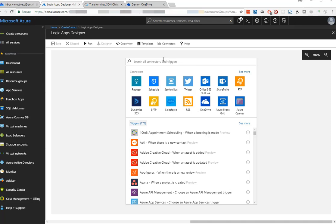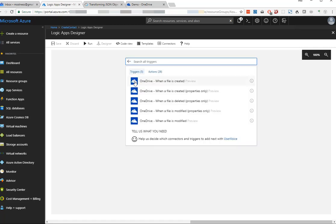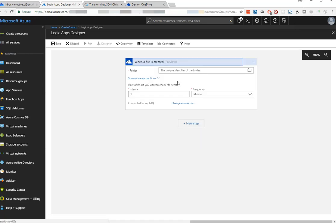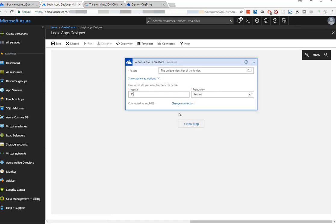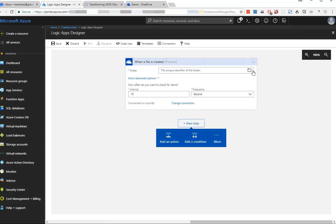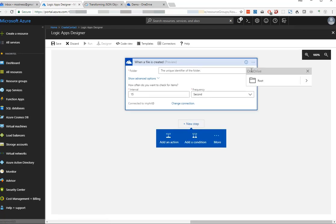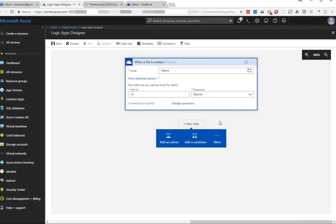Let's start by adding our OneDrive connection. We'll search for OneDrive, add the OneDrive connector, and we want to trigger when a new file is created. Let's give it an interval of 15 seconds so we can see this thing run while we're demoing. We'll put it in this demo directory.